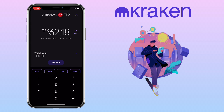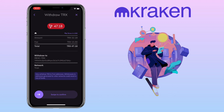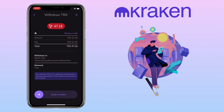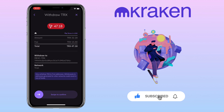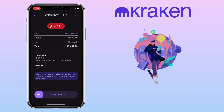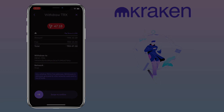Click Review. Here you will see the withdrawal details. To continue, just swipe to confirm. That's how you deposit and withdraw on the Kraken mobile app. If you have questions, feel free to comment below. Please don't forget to like, subscribe, and hit the notification bell for more cryptocurrency video tutorials. I'll see you in my next video.